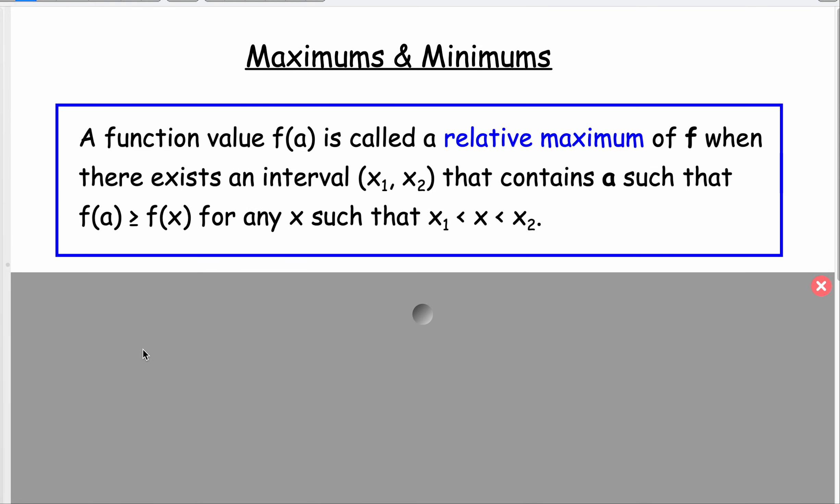Let's continue talking about graphs of functions. Local and global maximums and minimums basically are telling us high points and low points of our graph. Now these definitions you have to read through usually a couple times and think about what they're telling you. A function value f of a, which is the output value or the y value, is called a relative maximum of your function when there exists an interval,